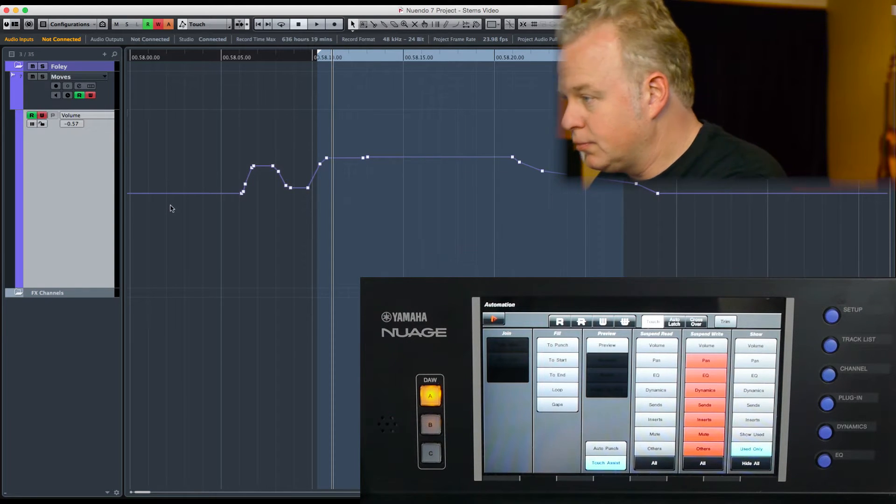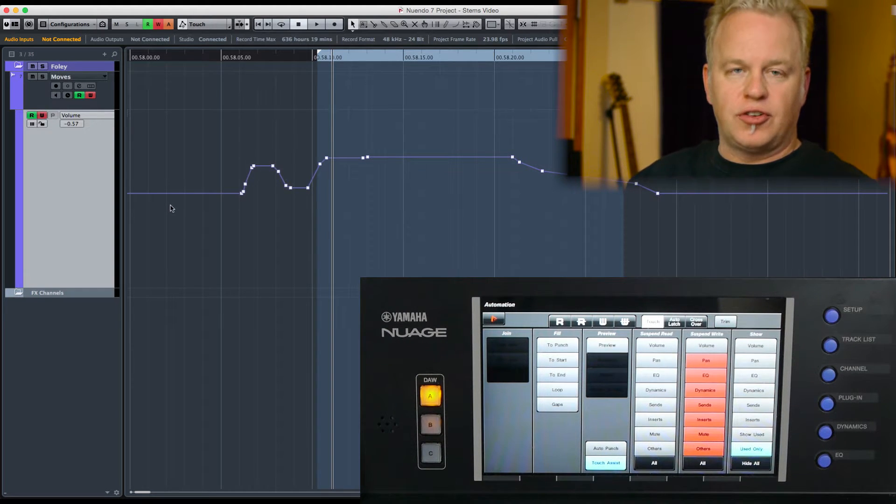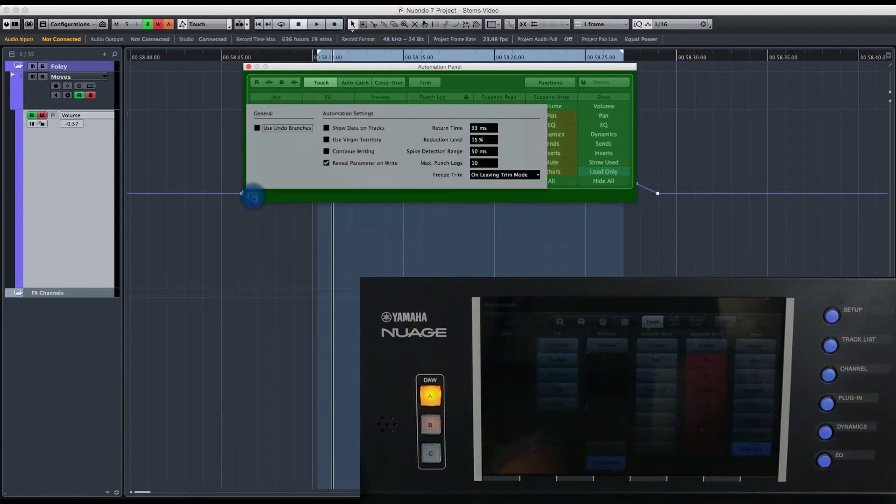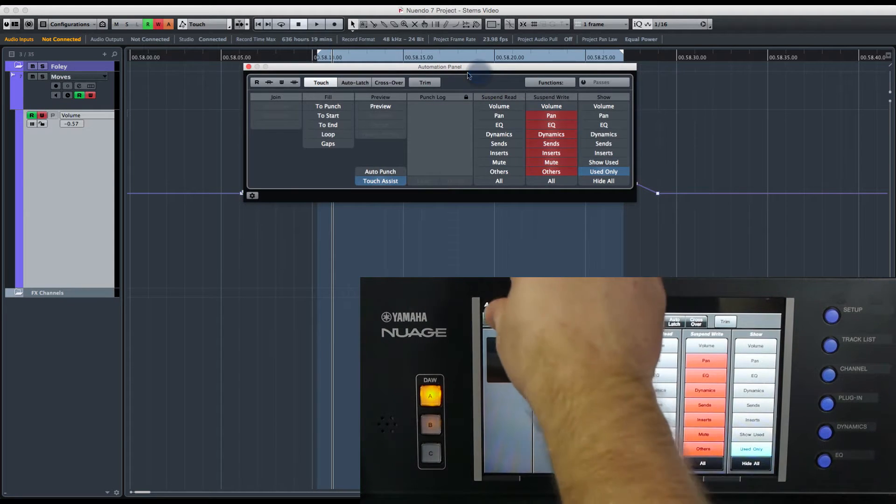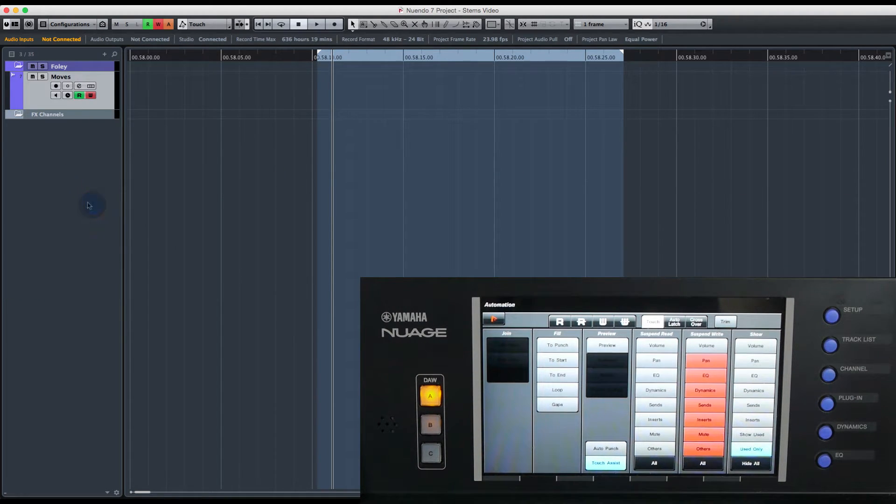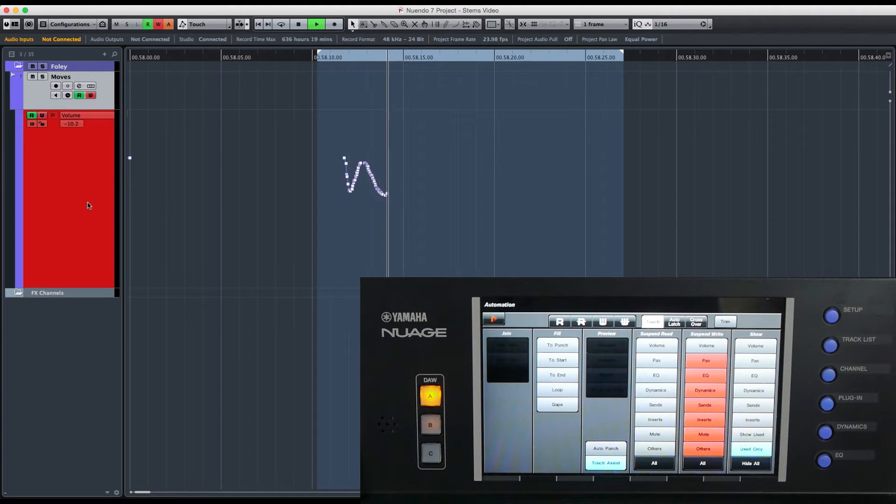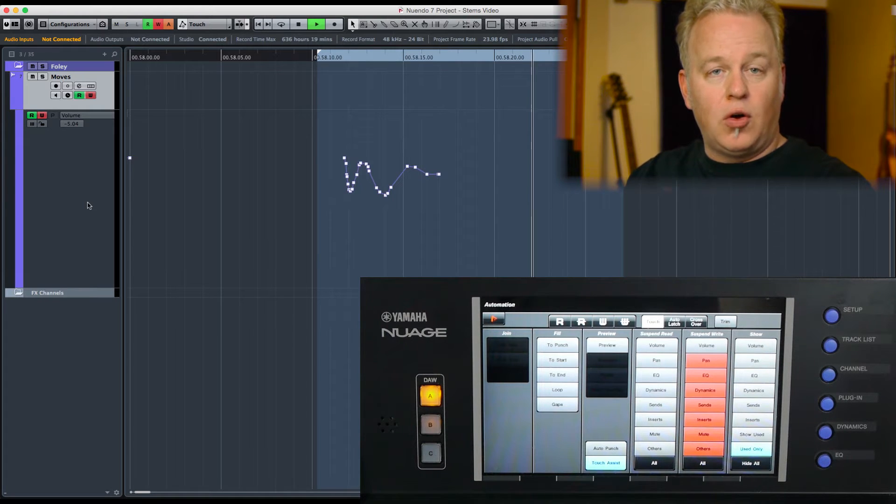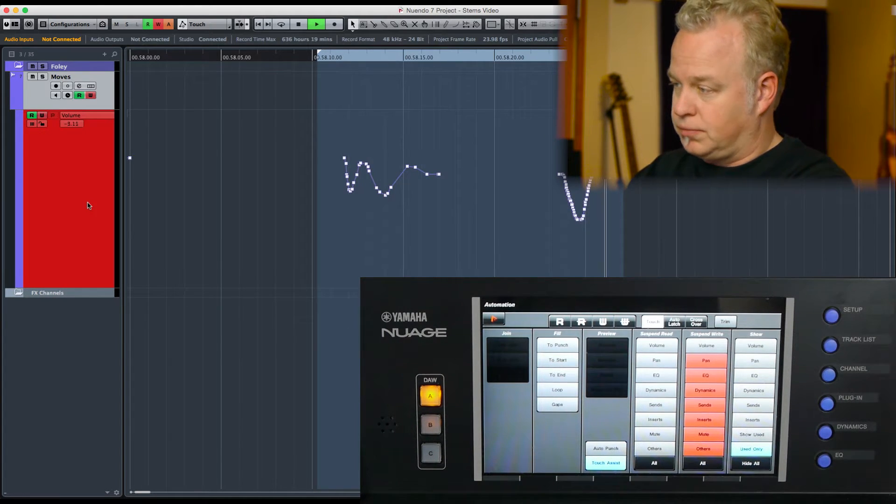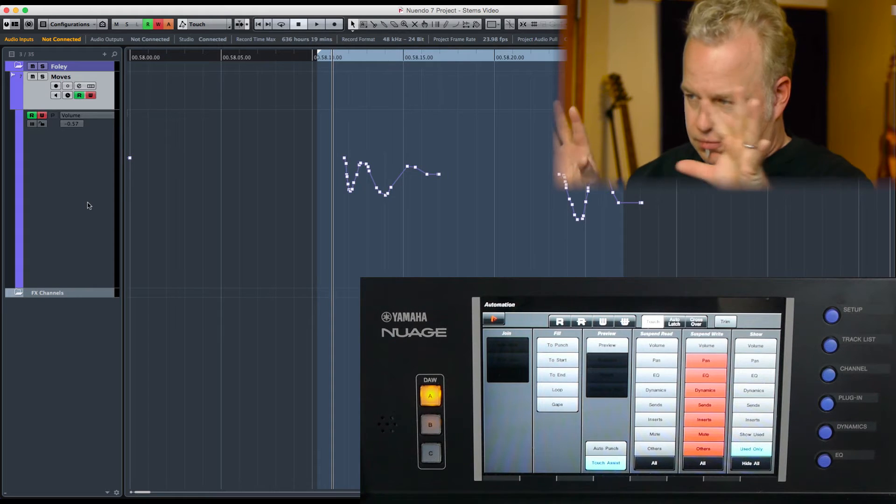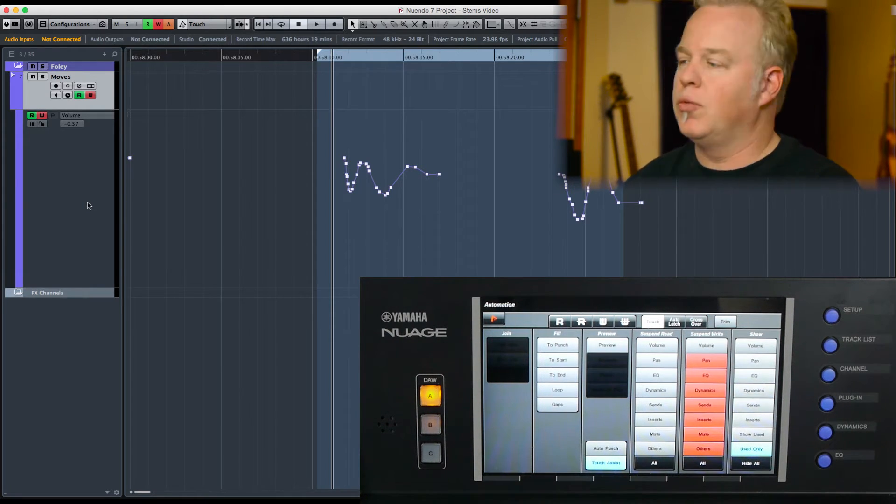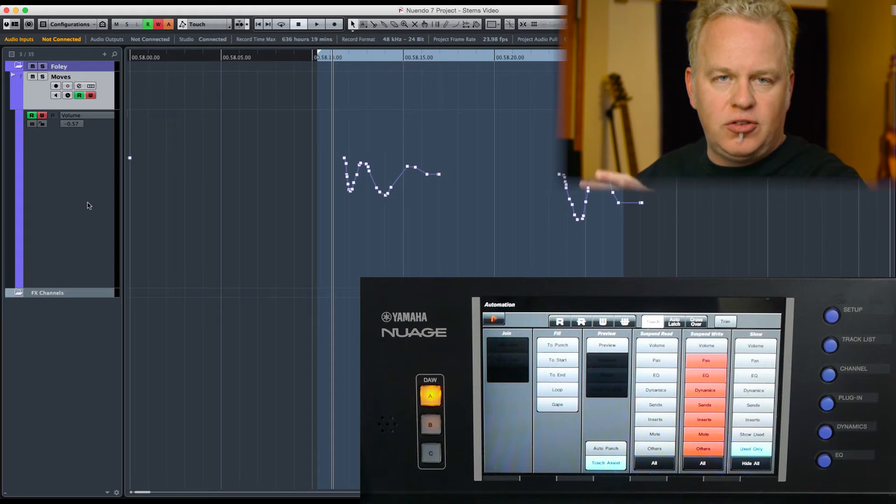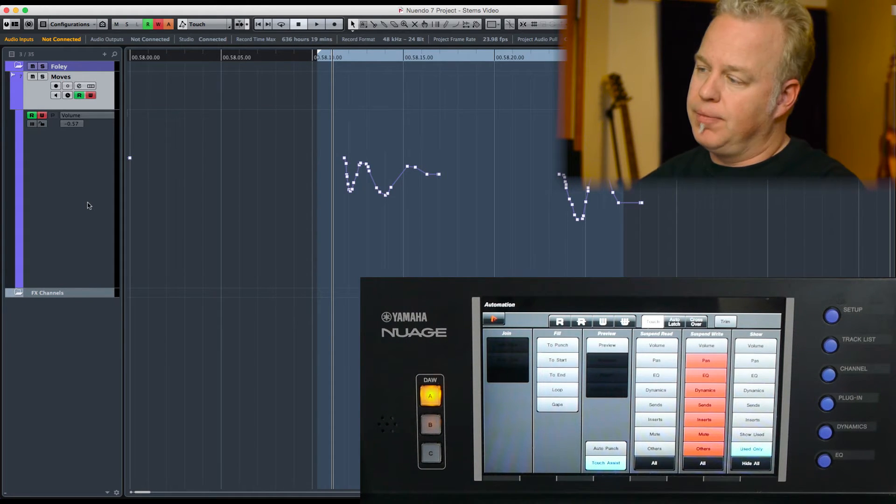Fill to gaps requires the use of virgin territories. Very quickly, I'm going to turn virgin territories on, one of the settings in the automation panel. What I'm going to do is get rid of all of this automation and start over again. I'm going to write some new automation, just a little bit here, and let go. Now what's happened is the automation line is only written wherever I touch the fader. This is how virgin territories works. I'm just doing a quick demonstration of virgin territories just to make the point here about how the fill mode works.